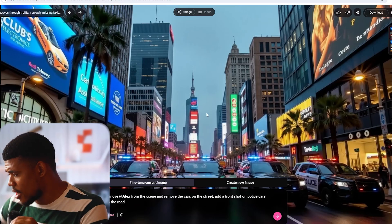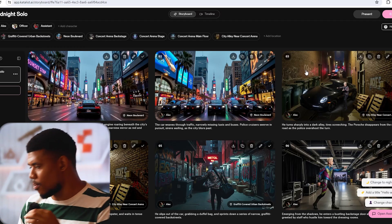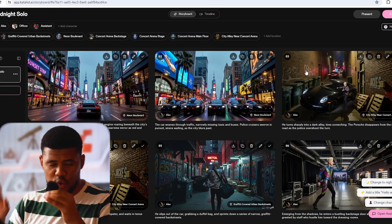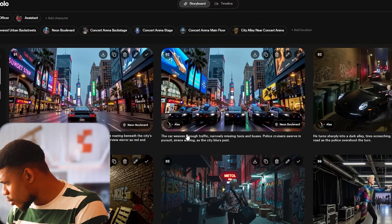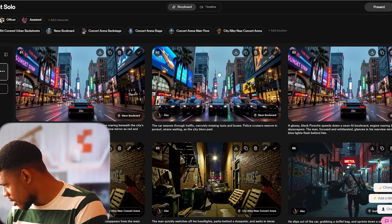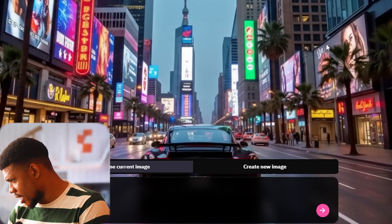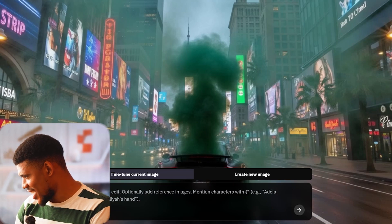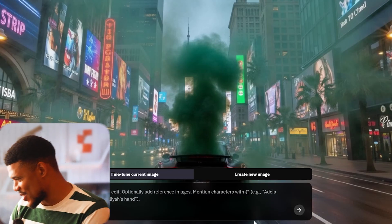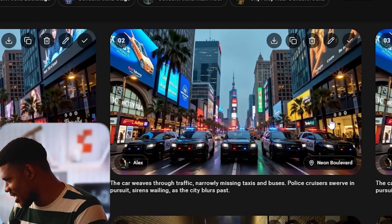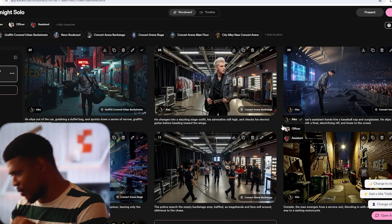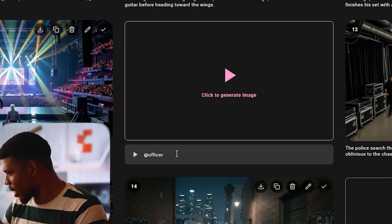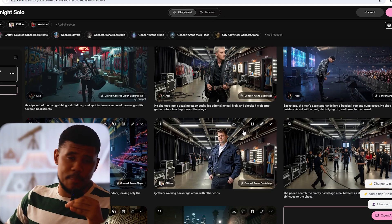Remove Alex from the scene, remove the cars on the street, add a front shot of police cars on the road. This is perfect — I'm going to click save. Now in my story I want the car to emit a green smoke that will blind the cops, causing them to crash into each other. It's a really cool thing about having the storyboard right in front of you — you can have so many more ideas as you're developing the story. I'm going to duplicate this scene and place it right after the police chase. Now I'm going to click on it and say: the Porsche excretes a thick green smoke. And here's what we get — that is really, really cool. Back here also I'm going to duplicate the police chase scene and place it after the smoke scene. We can also add new scenes — before they go looking for him on stage, I want the cops to be looking for him backstage. So I'm going to say: officer walking backstage arena with other cops.